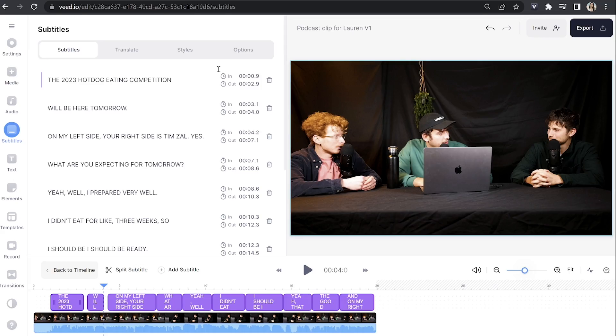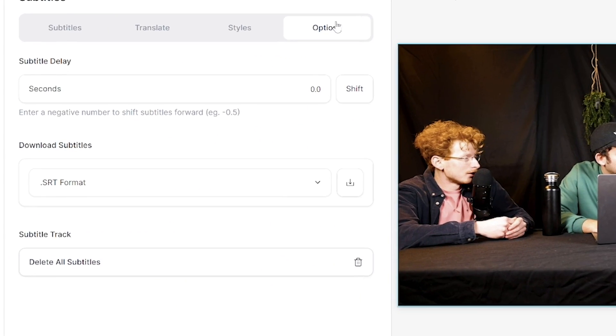Lastly, you could shift the entire subtitle file by a few seconds using the subtitles delay tool. Click the options tab and then enter the seconds that you want to delay it by and click shift. And that's how to sync subtitles to your video using an SRT file.